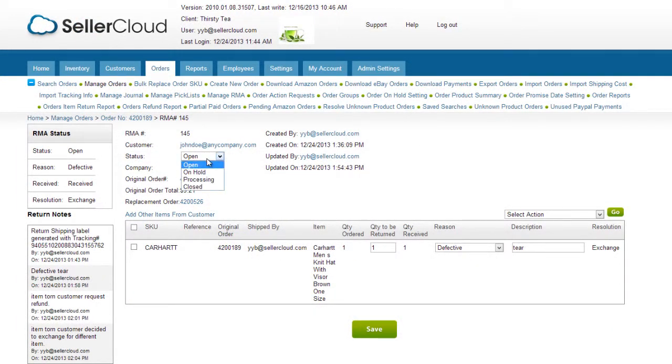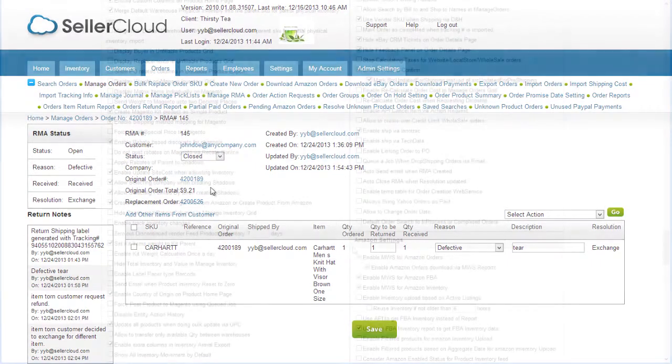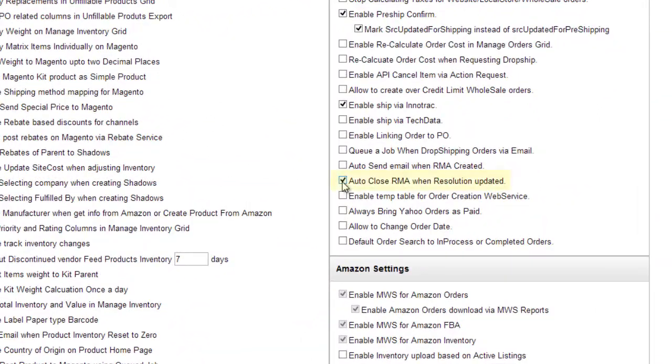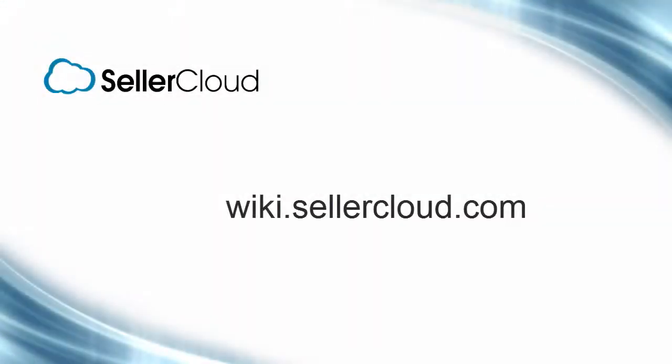When you have finished with the RMA, set the status on the RMA to Closed. You can also enable this client setting to automatically close RMAs when the resolution has been updated.